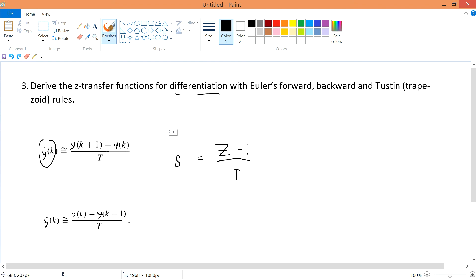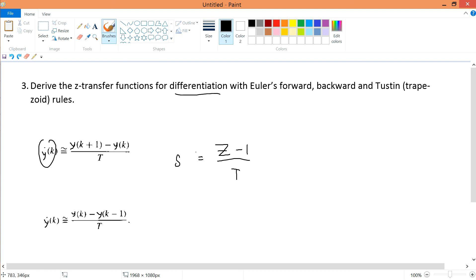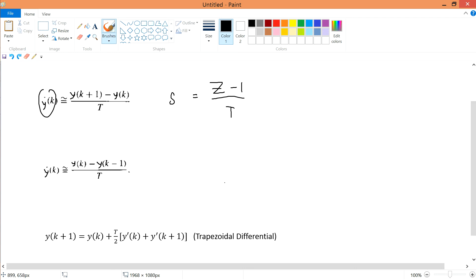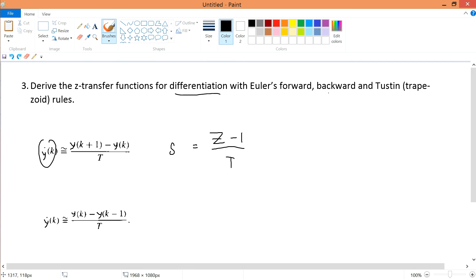So s equals (z-1)/T. As you know, s in Laplace represents differentiation — if it were 1/s it would be integration. So we have solved the first one: Euler's forward method gives s = (z-1)/T. Now let's solve for Euler's backward method.